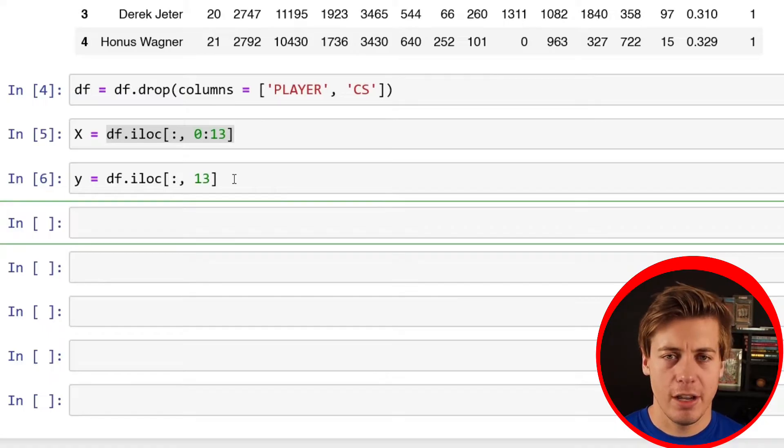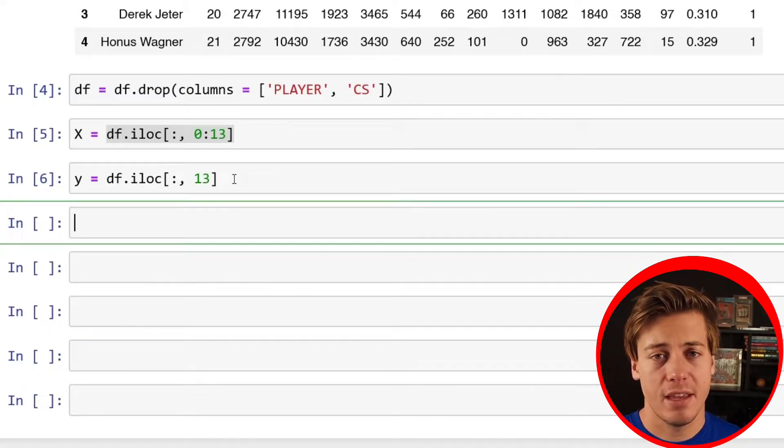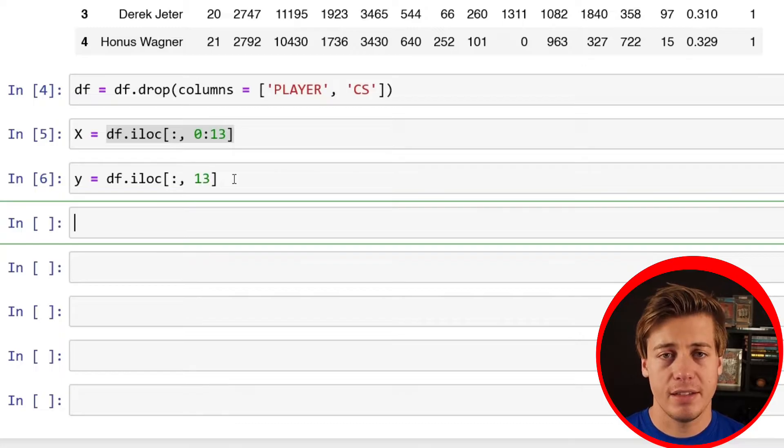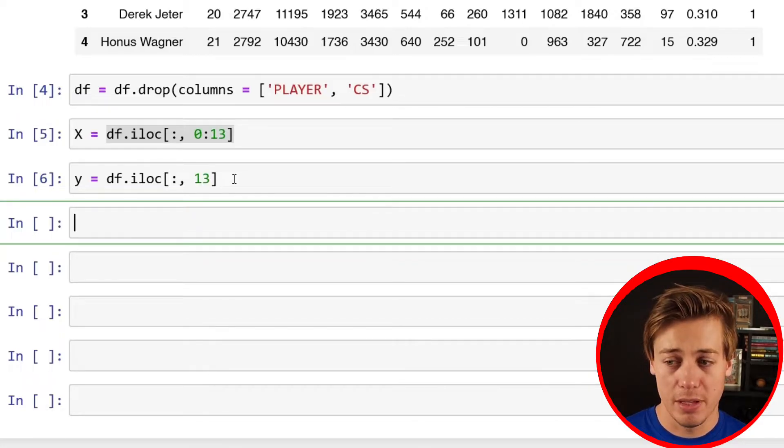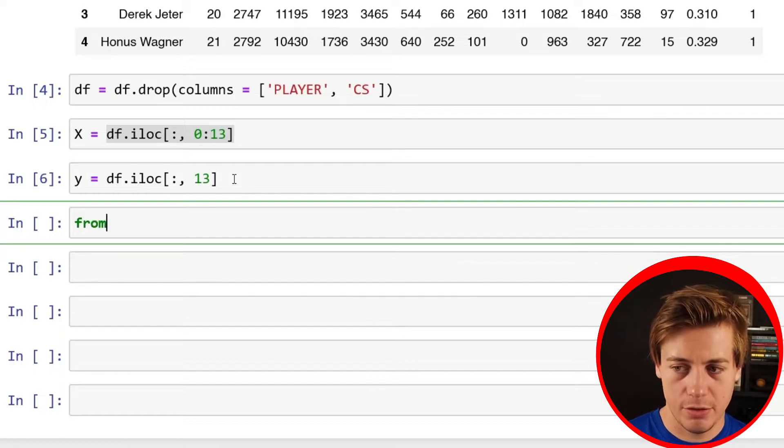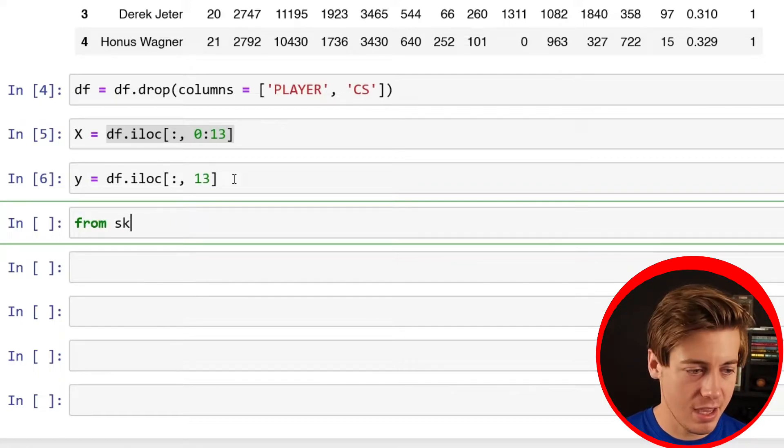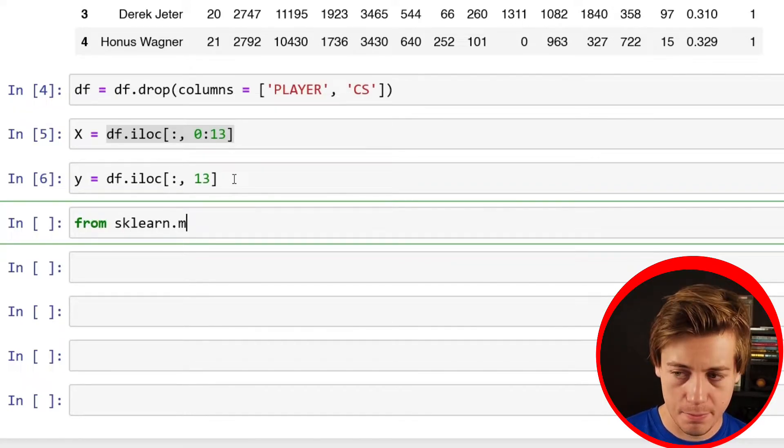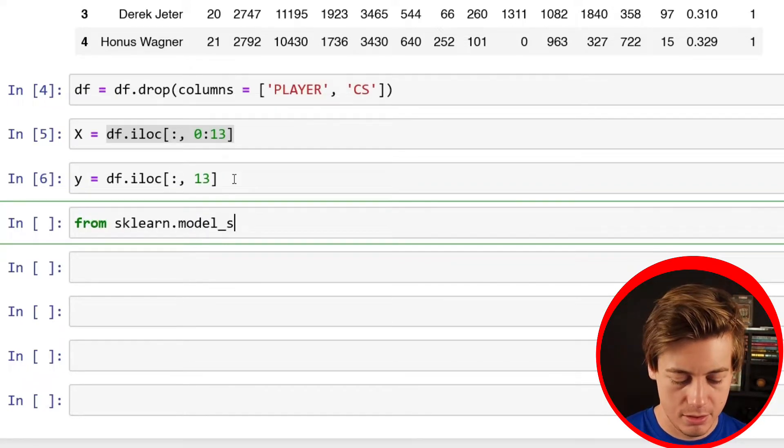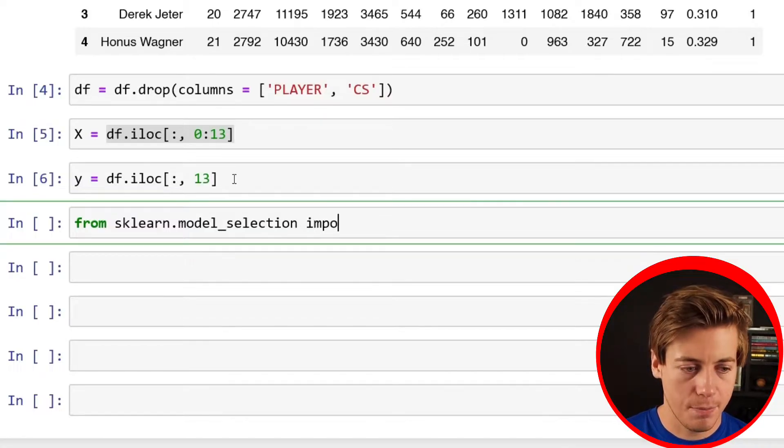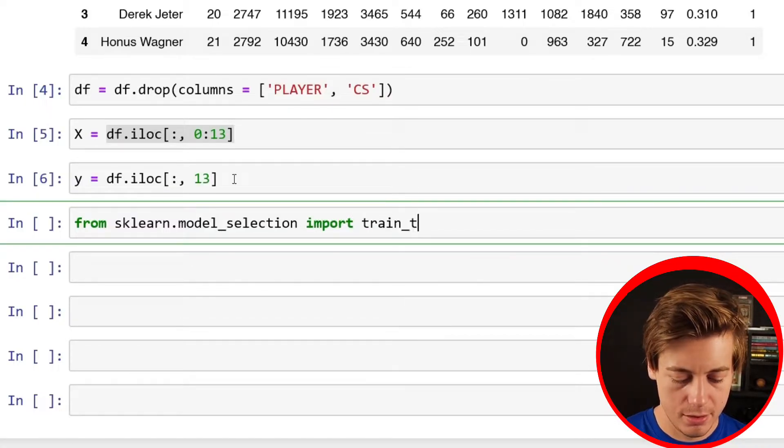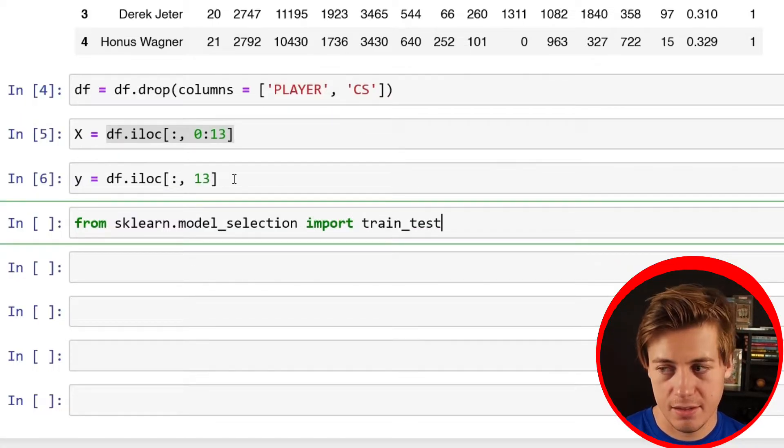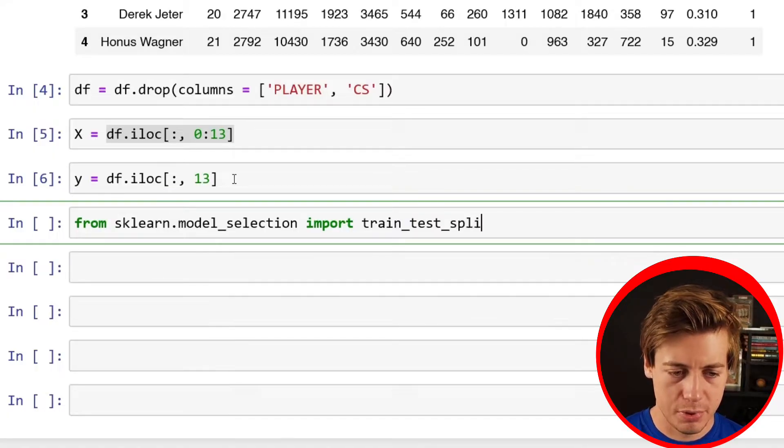Our next step is going to be to split up our data between a training set and also a testing set. You do that through train test split. First, we have to import this from sklearn.model_selection import train_test_split.